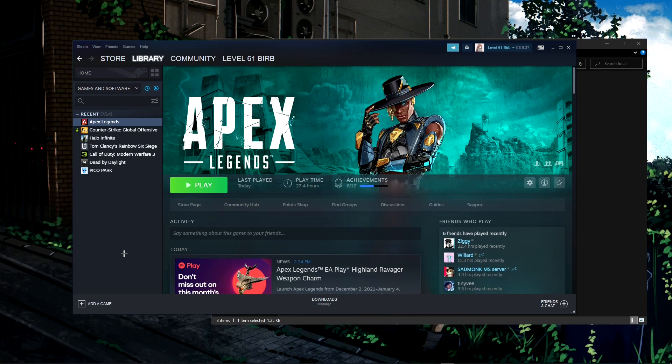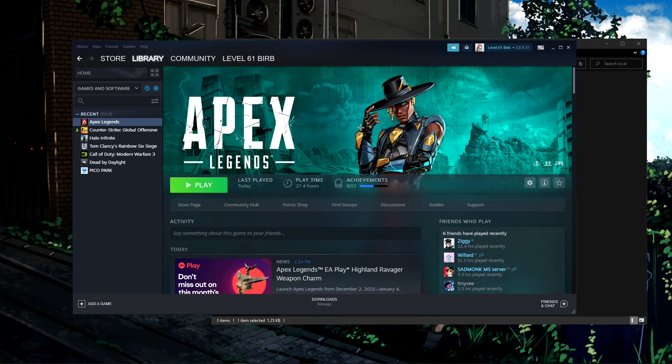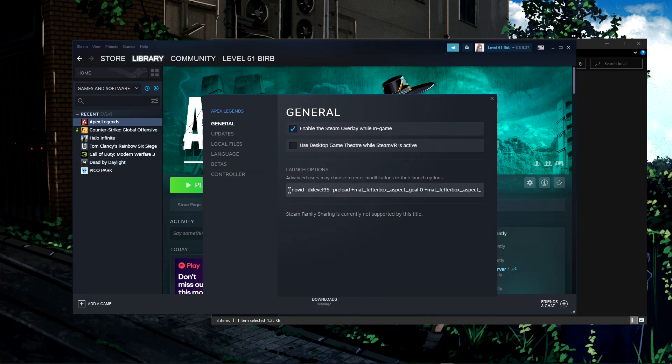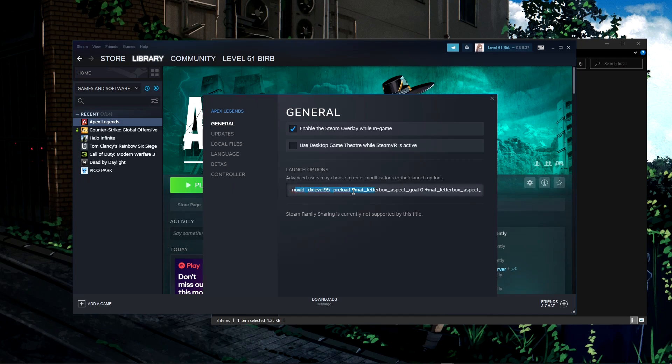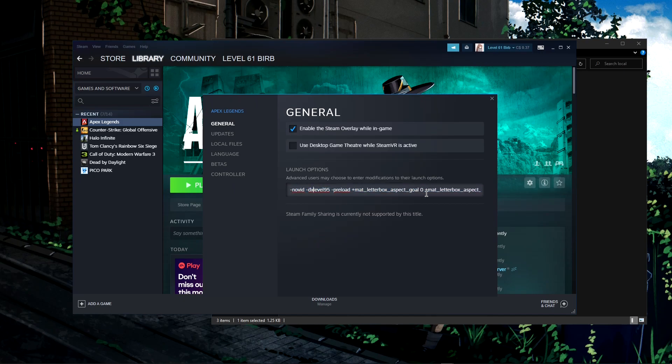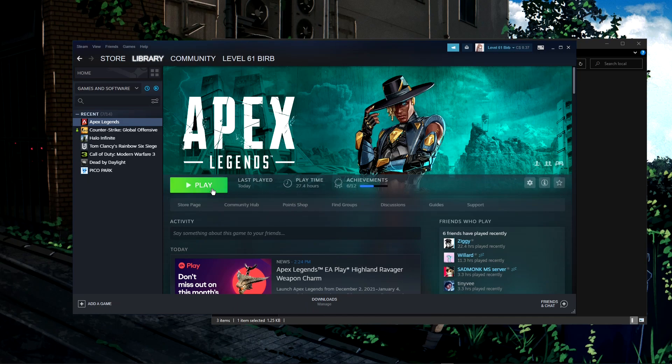Now go back to Steam or Origin. Go to the description of this video and copy-paste the command line I've put there. The only things you need from this are from -mat_letterbox all the way to +building_cubemaps 1.